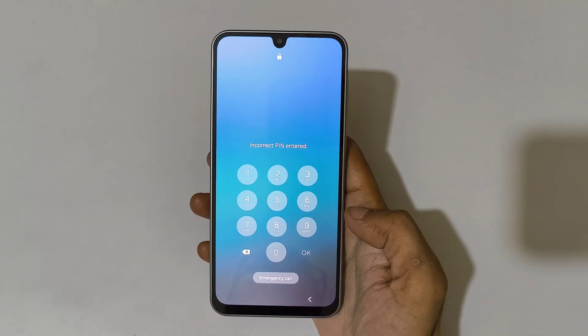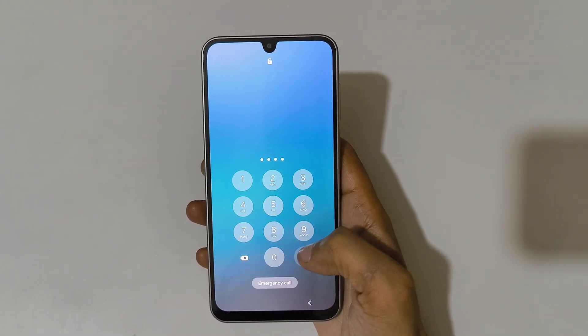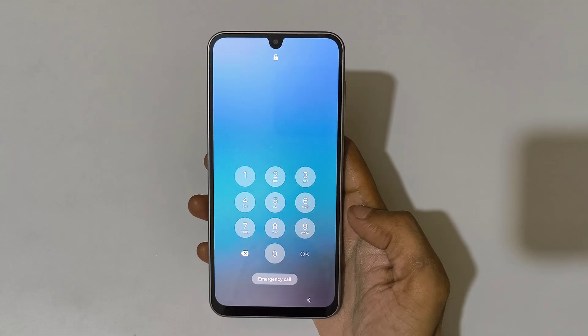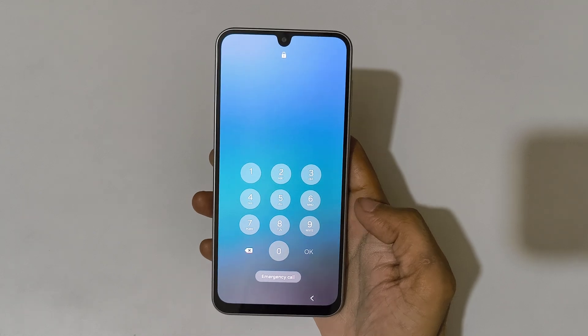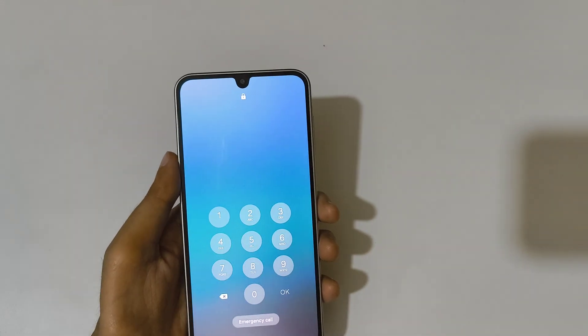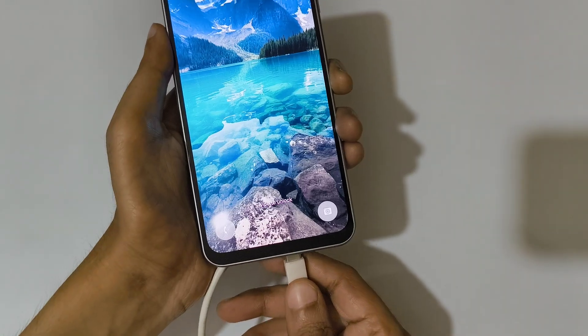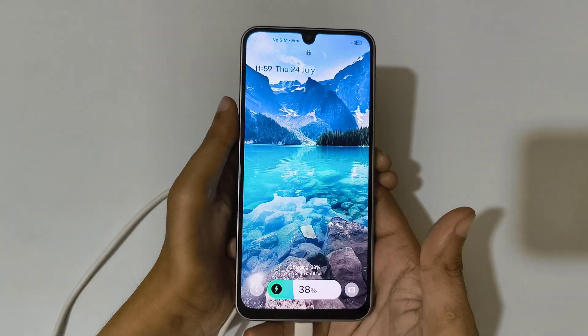As you can see, incorrect pin entered. To do a hard reset, first connect your Samsung Galaxy A17 5G to the laptop or PC with the help of a USB cable. Now I'm going to connect it to my laptop.